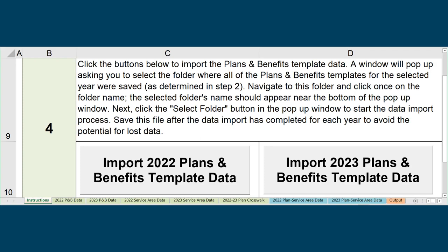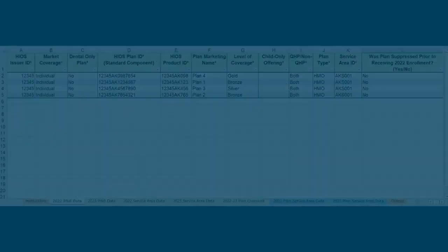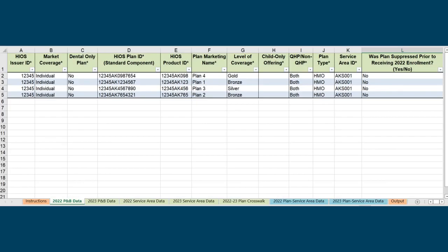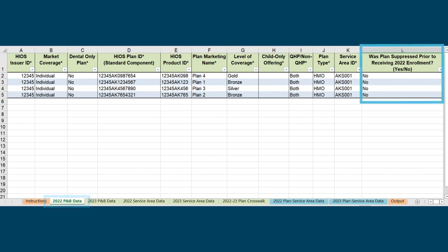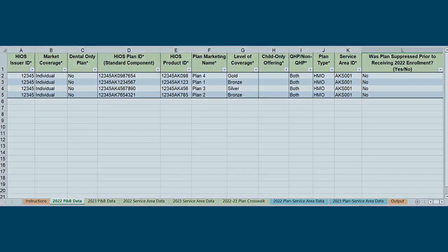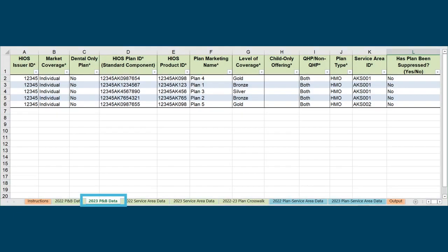After you import all plans and benefits data, navigate to the Previous Plan Year Plans and Benefits Data tab and complete column L for every plan listed to indicate if the plan was suppressed prior to receiving enrollment during the previous plan year. Then go to the Current Plan Year Plans and Benefits Data tab and repeat this step.